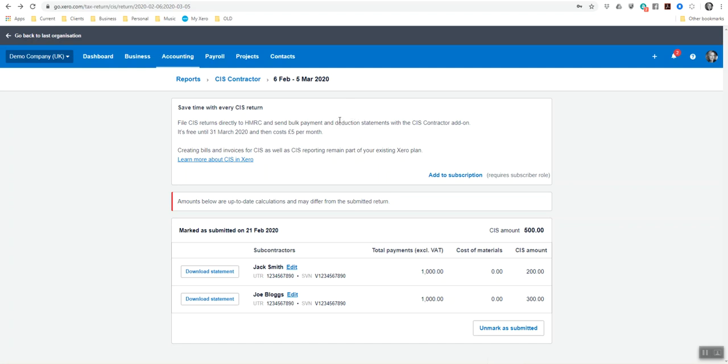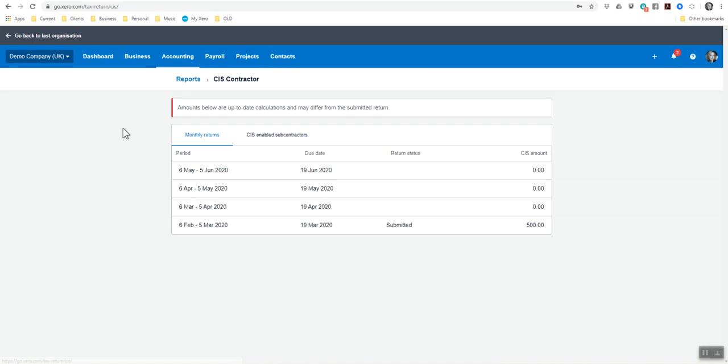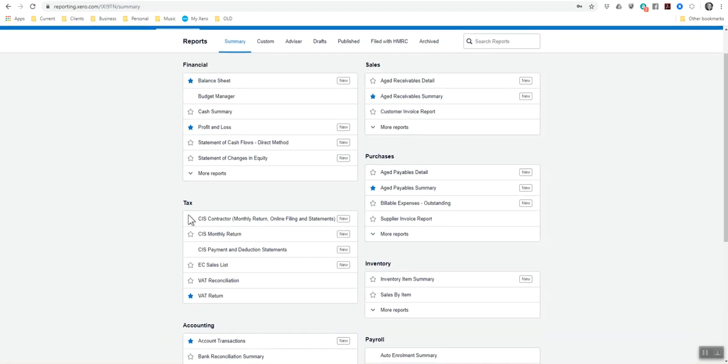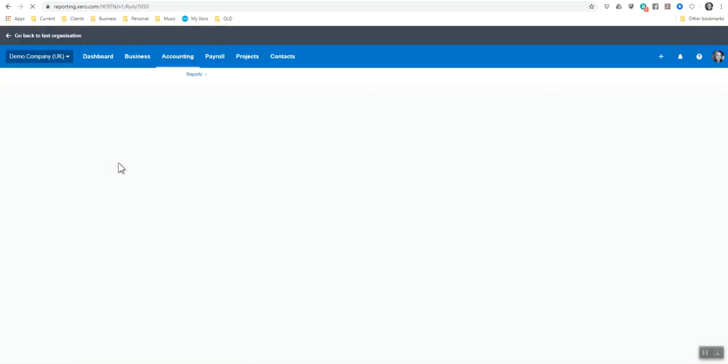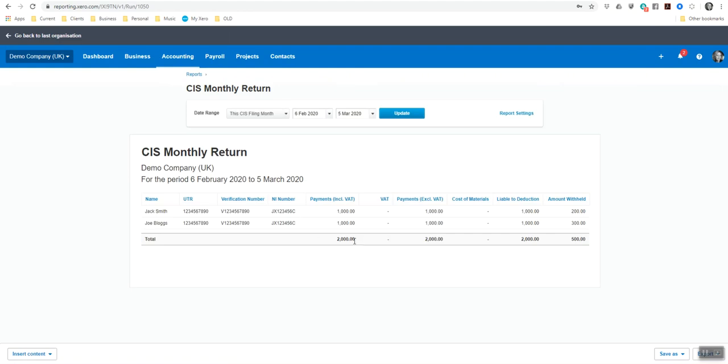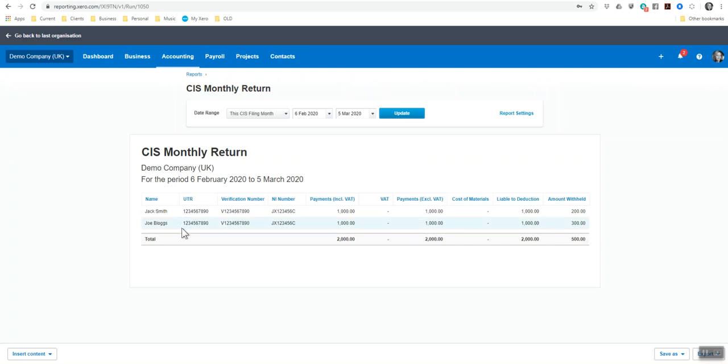Pretty much this is how the reports for the CIS contractor for the subcontractors. There's also the monthly return that you can actually print off as well. And it will tell you here that this was the total payments and total payments excluding VAT, then the liable of deduction and then the amount withheld.